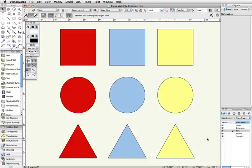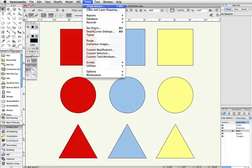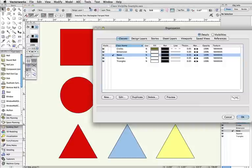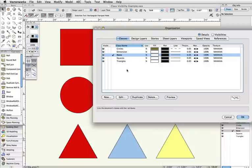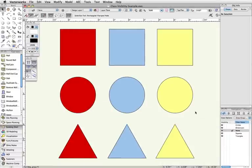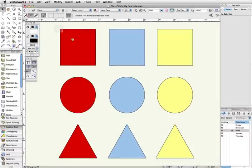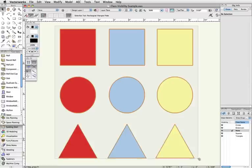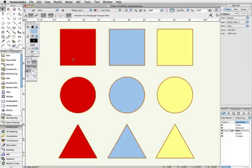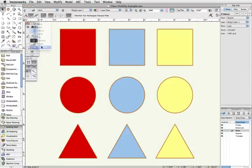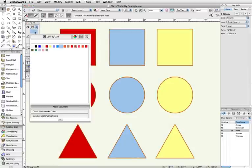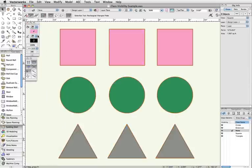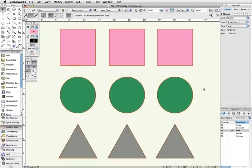The class's attributes are controlled, again, by the Organization dialog box and or the Navigation palette. To enable this, I'll select the objects, and in the Attributes palette, I'll select Use Class for the pen style and color, as well as the fill style and color. The moment I change the attributes of these individual objects to Use Class, they'll take on the attributes assigned specifically to that class.